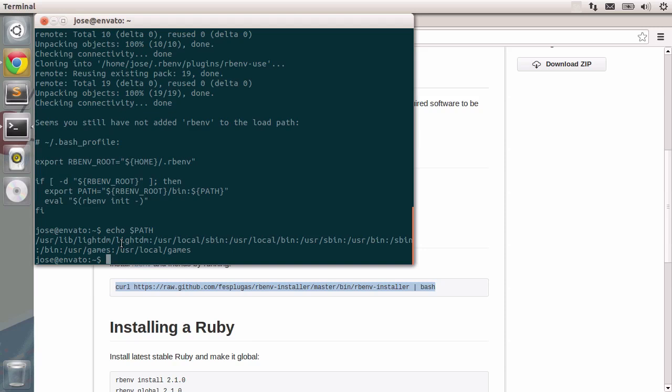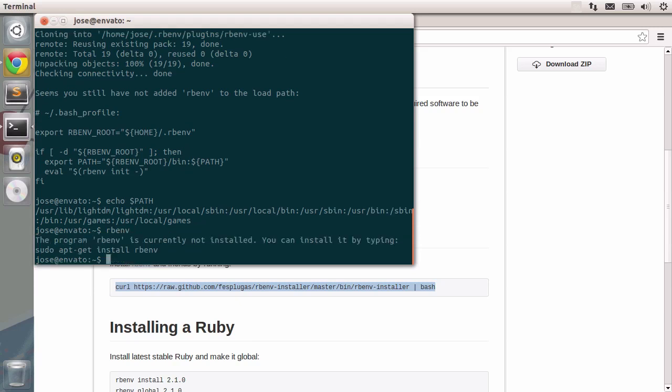Then the rbenv command will be available and so we can use it by just typing rbenv. For now, this is not possible because rbenv is not in the path. Remember, it is installed, we just need to make it available.